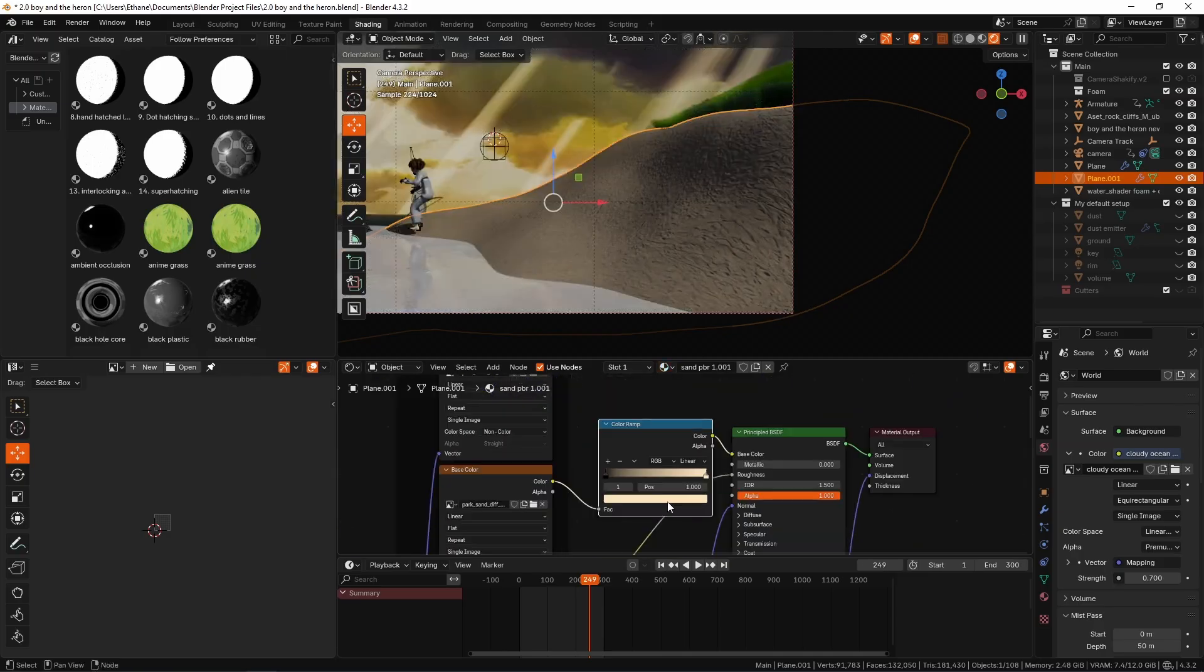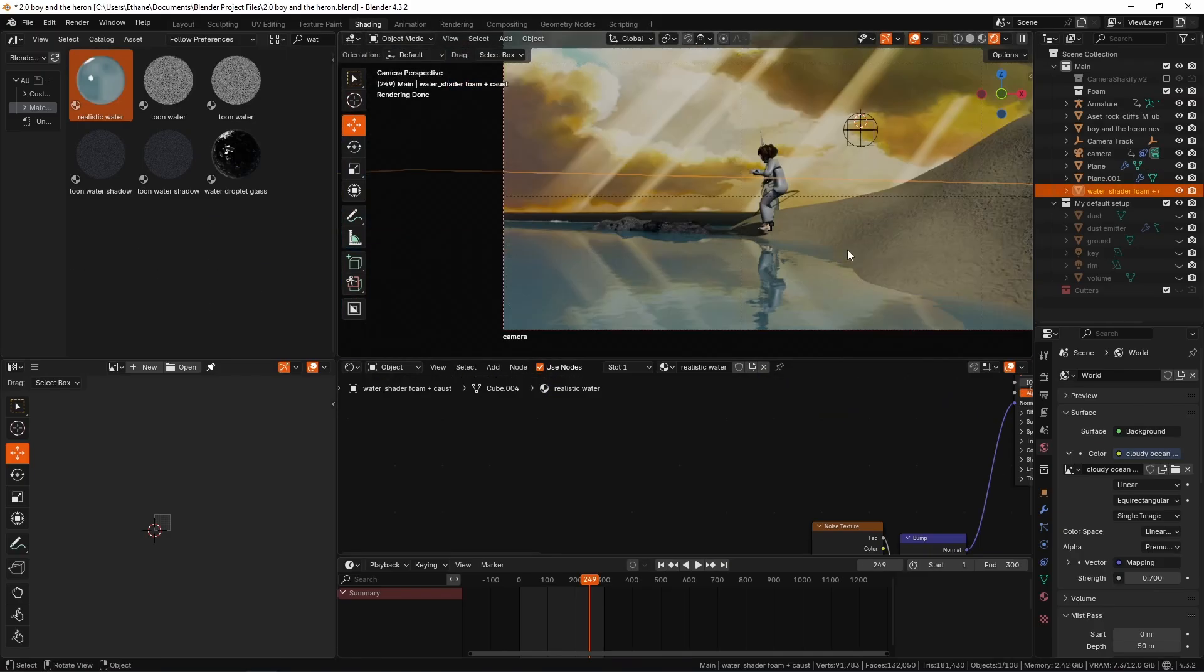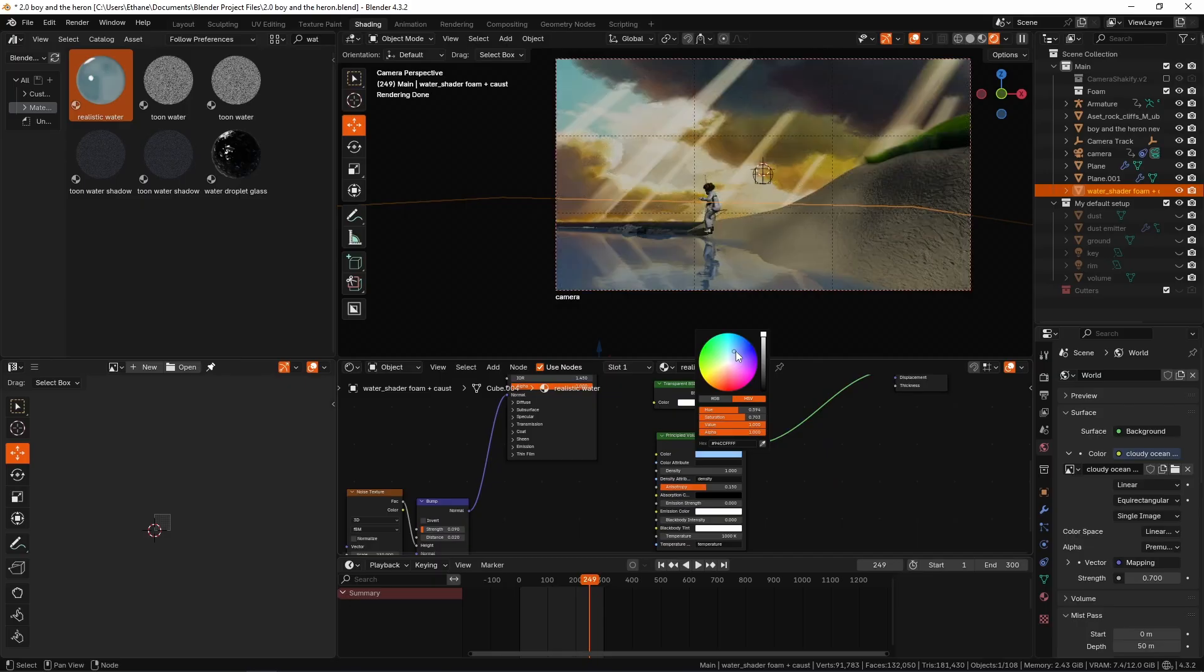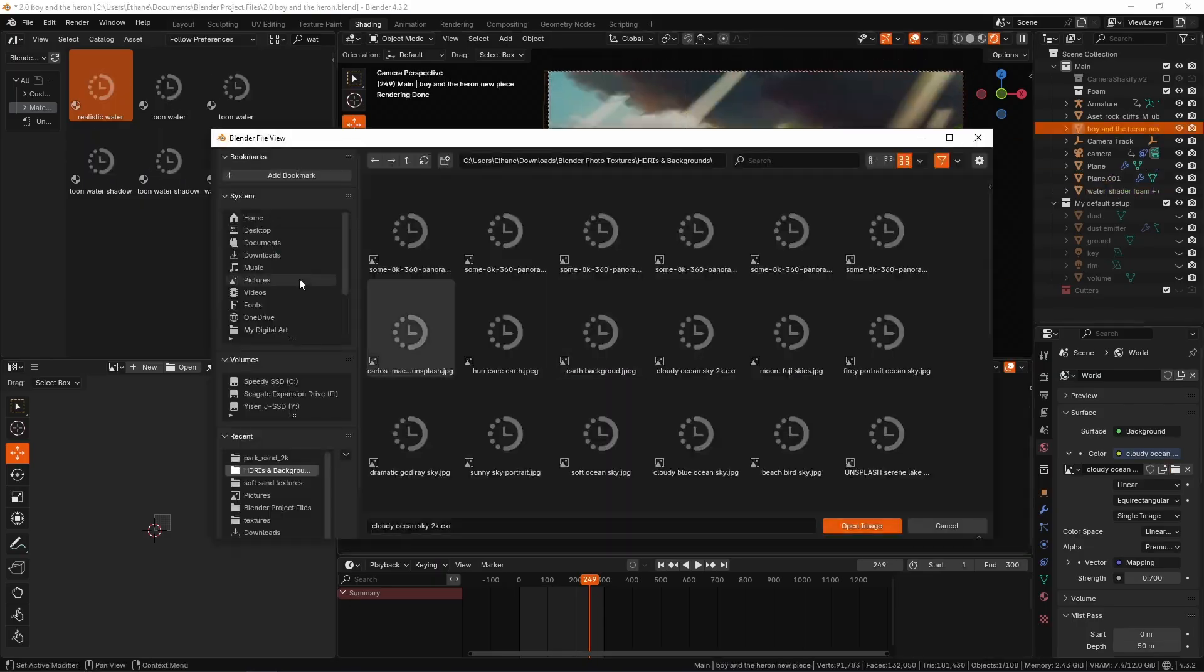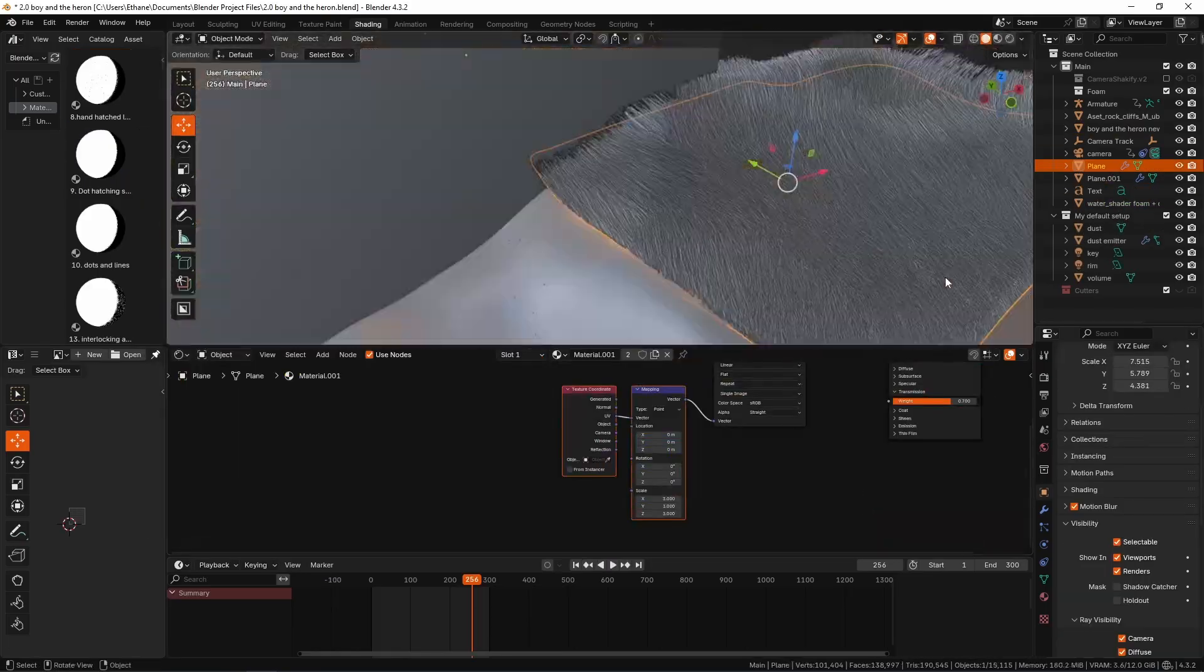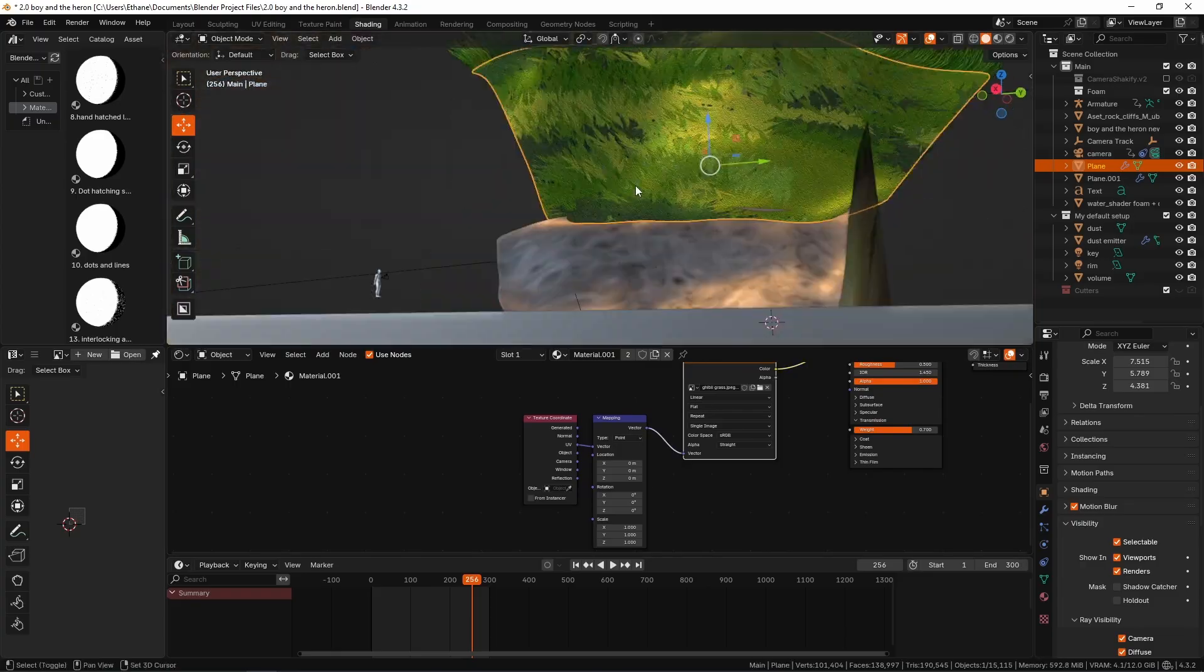The water is of course a very important part to be a placeholder as to where the land is meant to cut off into liquid.